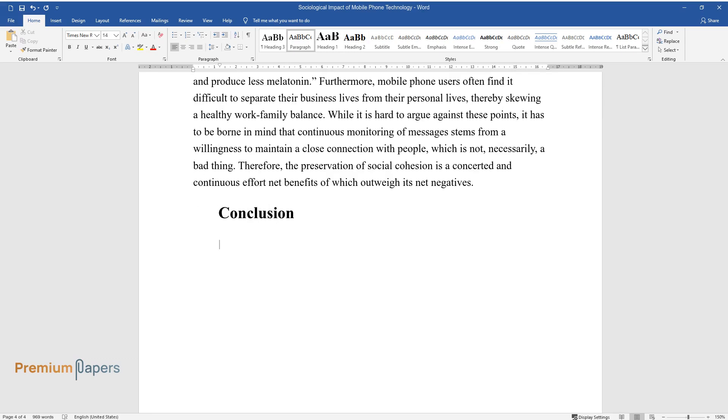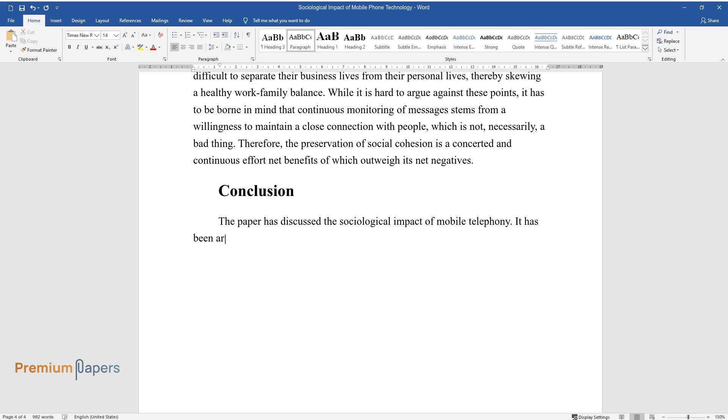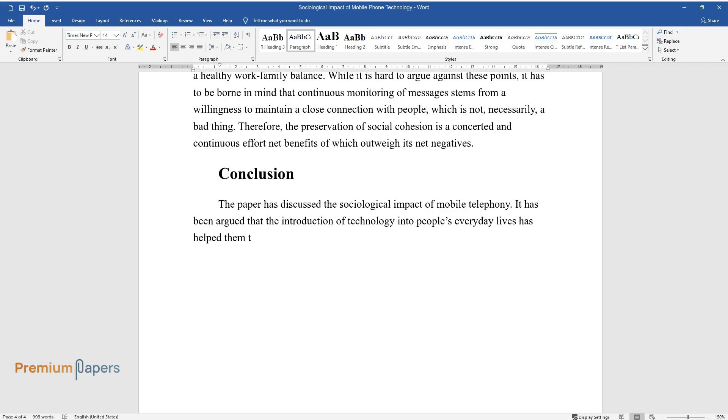Conclusion. The paper has discussed the sociological impact of mobile telephony. It has been argued that the introduction of technology into people's everyday lives has helped them to traverse away from the conventional norms of social interaction.